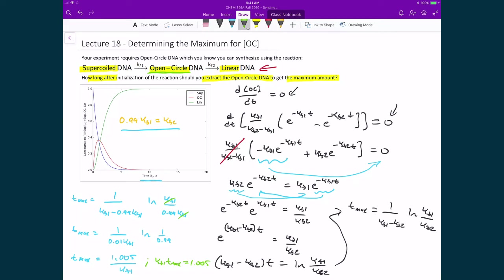Looking at our plot, the x-axis is in units of kf1 times time. The maximum of the intermediate — open-circle DNA — occurs right here on the plot. Drawing down to the axis, that's approximately equal to 1, which is consistent with our answer of 1.005. This confirms consistency between the integrated rate law solution and our t_max formula: if we know the forward rate constant and the relationship between the two rate constants, we can determine when to stop the reaction and extract the maximum amount of intermediate.